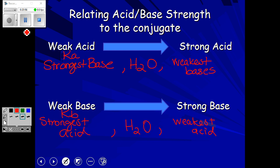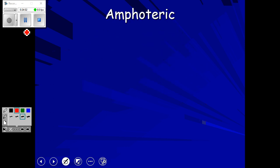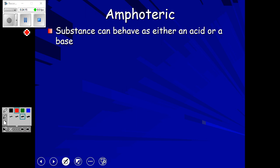Amphoteric — do you remember this word? Water is the most famous amphoteric substance. It's a substance that can behave as either an acid or a base. That's why writing water as H-O-H is helpful: it starts with H, which is acid-like, and ends with OH, which is base-like, making it easy to remember that water is amphoteric.